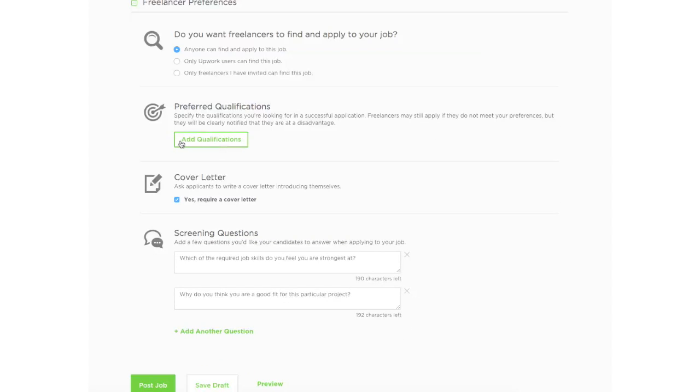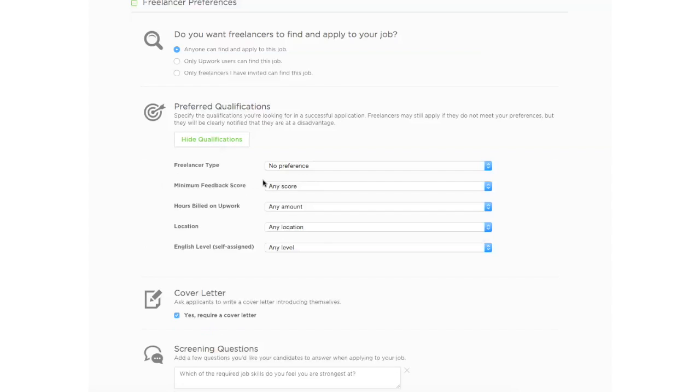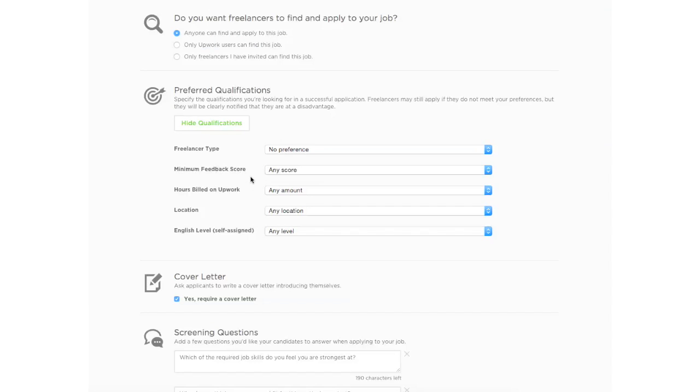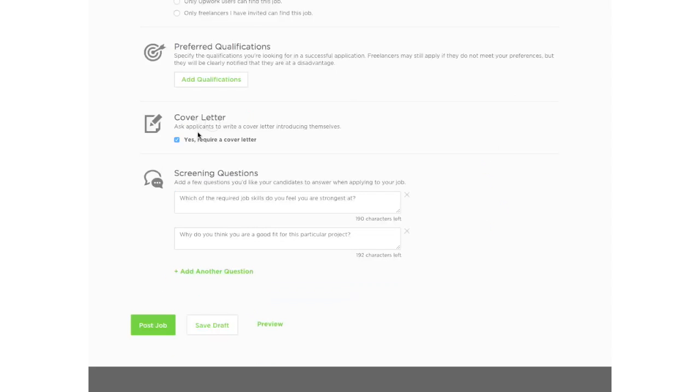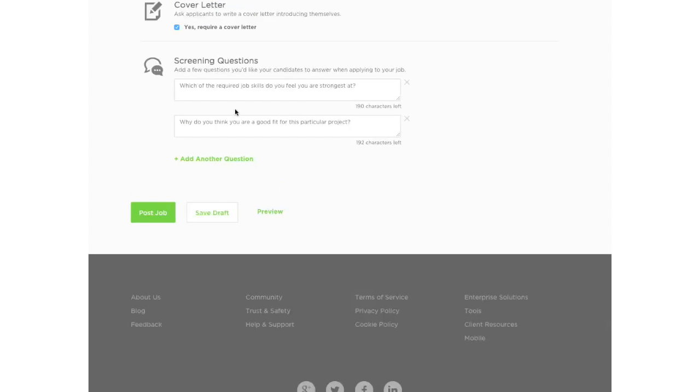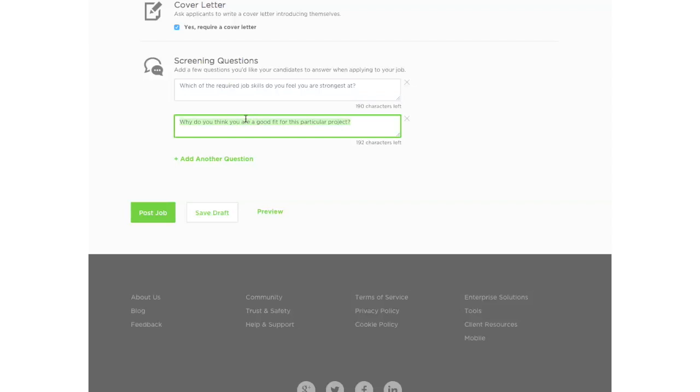If they have qualifications, you can put that in here. There are tests that freelancers can take to kind of demonstrate their qualifications. Cover letter. This means that when they're applying for your job, they'll have a cover letter to explain what's their methodology and introduce where they're coming from and how they will go about doing the job. So that's always good to have. And if you have any screening questions like what's your strongest job skill or if your website is about finance, you can ask them what kind of experience in finance websites do you have? And then ask them to answer it.